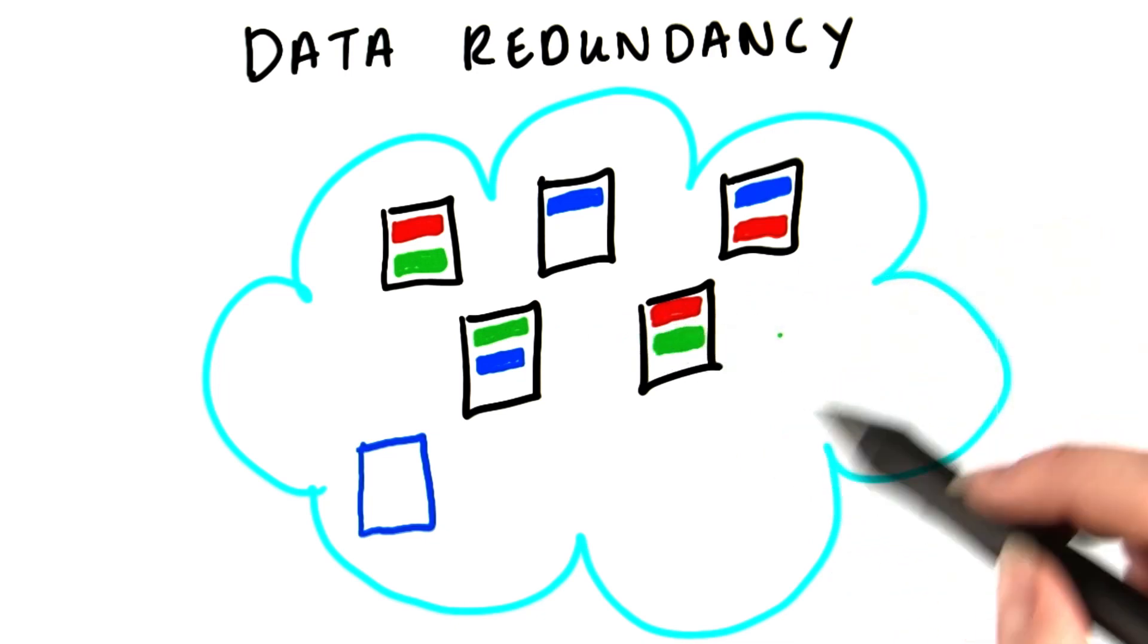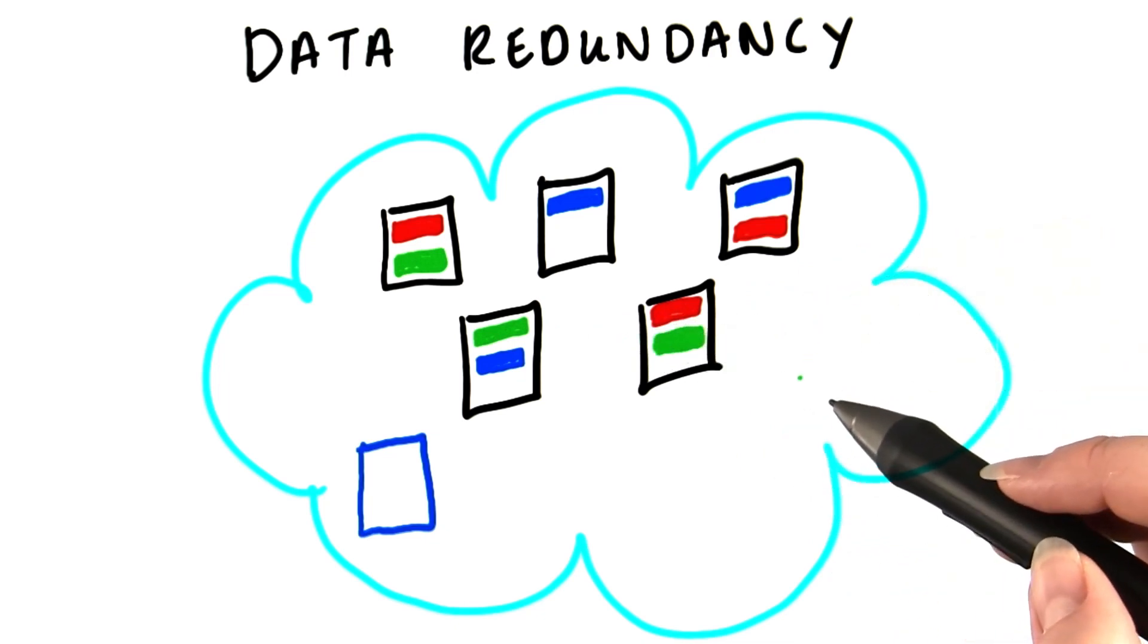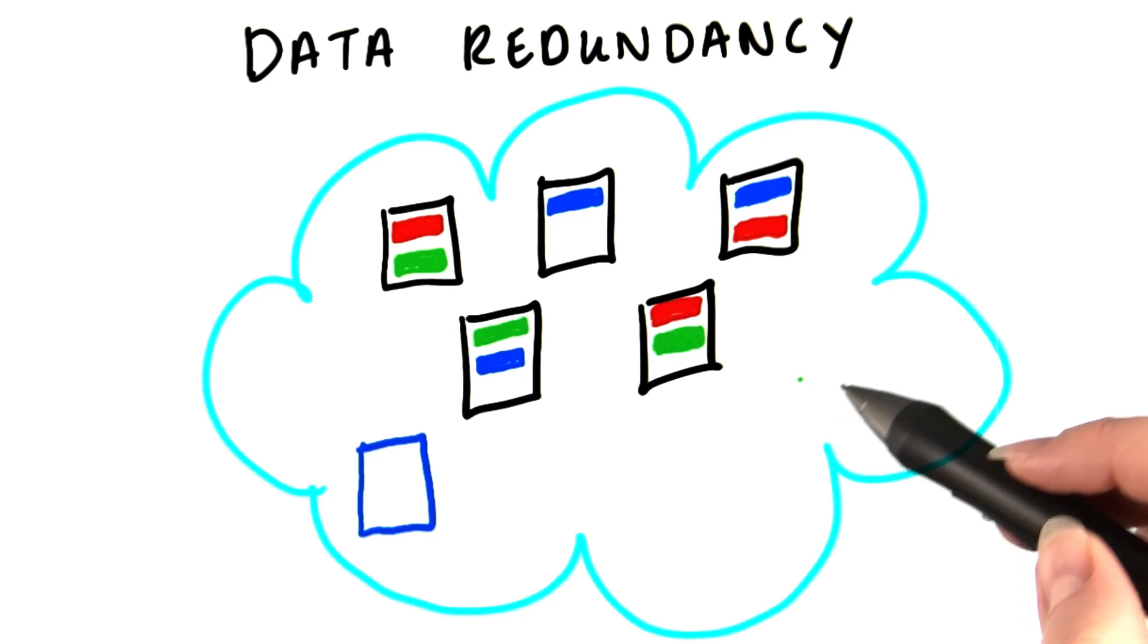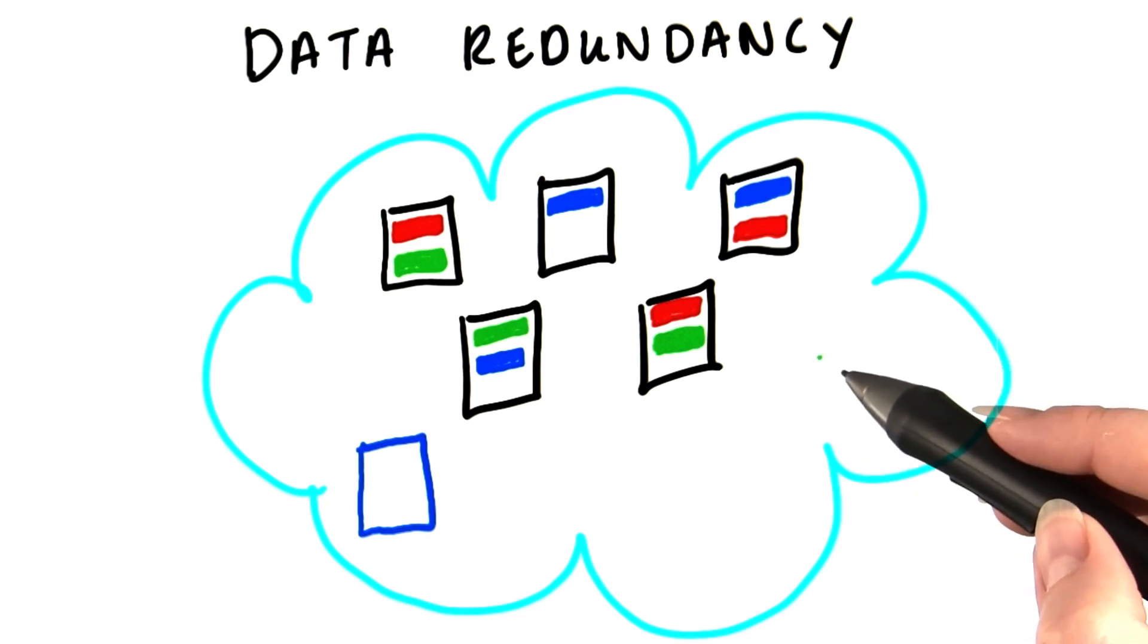Hadoop just picks three nodes at random and puts one copy of the block on each of the three. Well, actually, it's not totally random, but that's close enough for us right now.